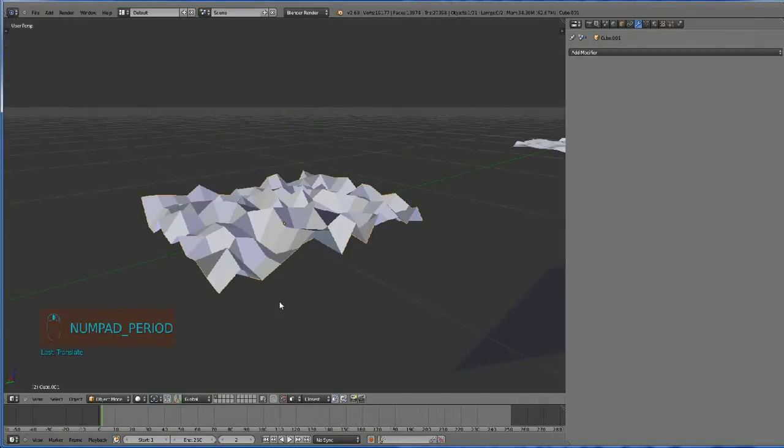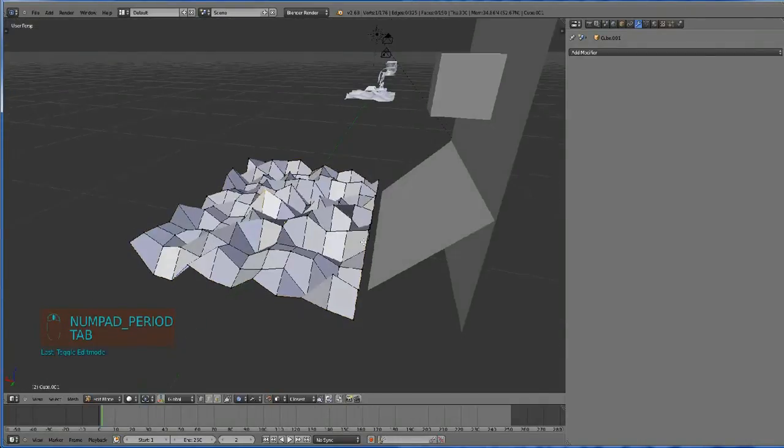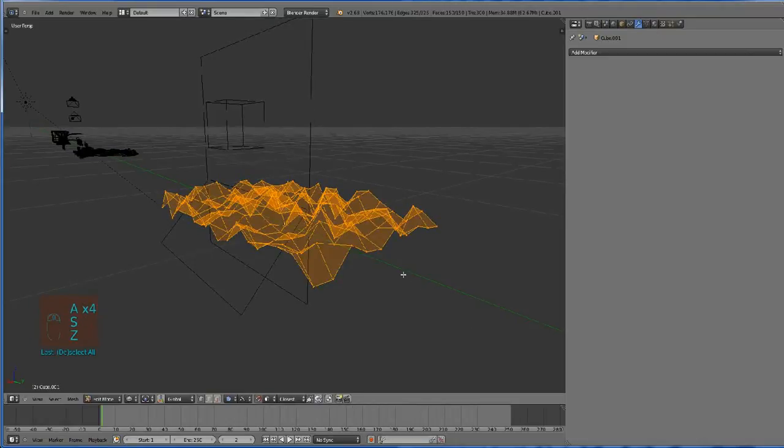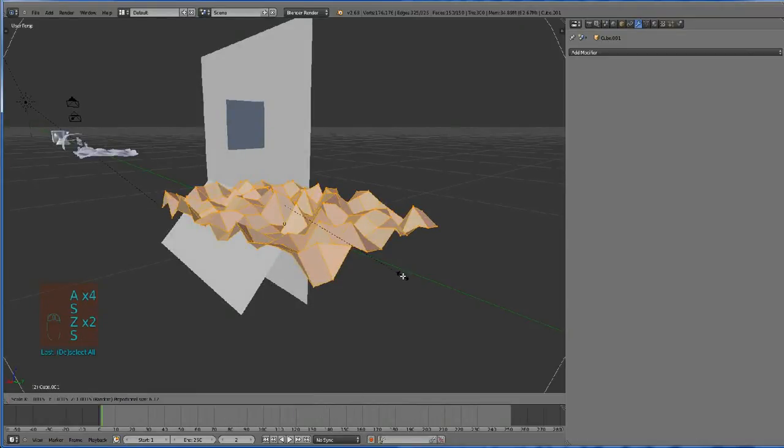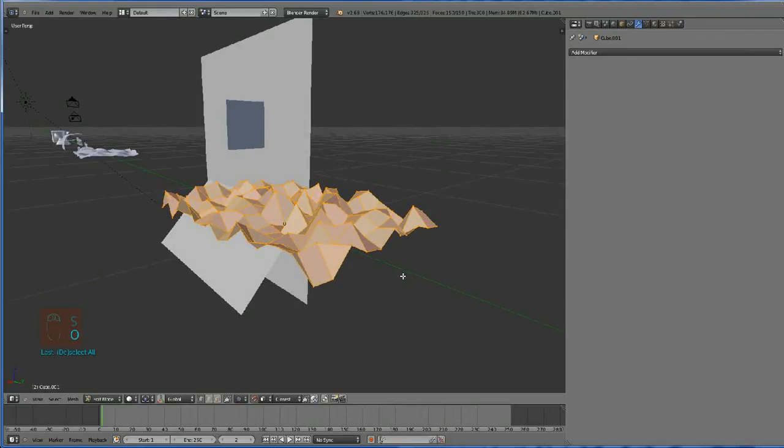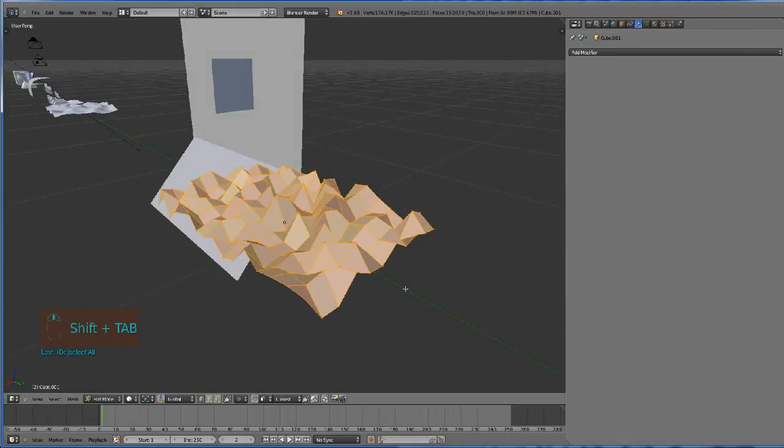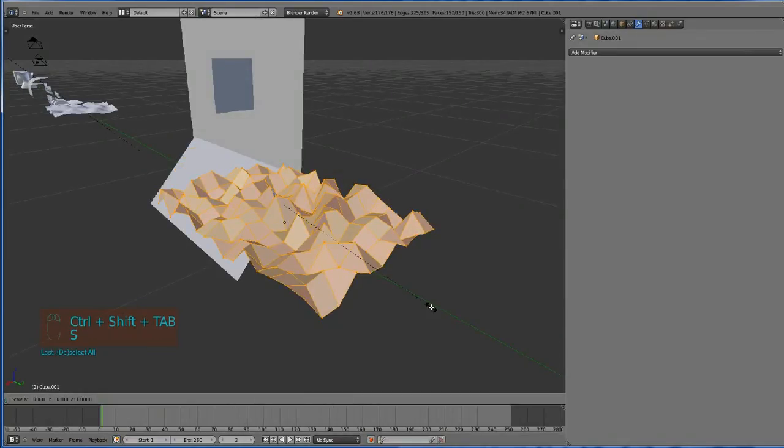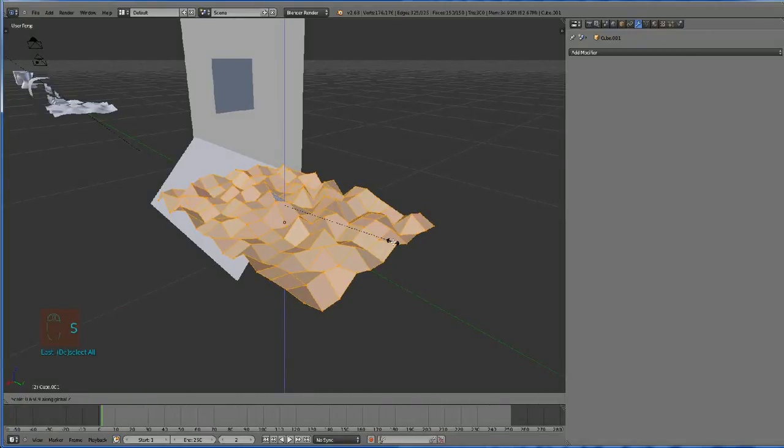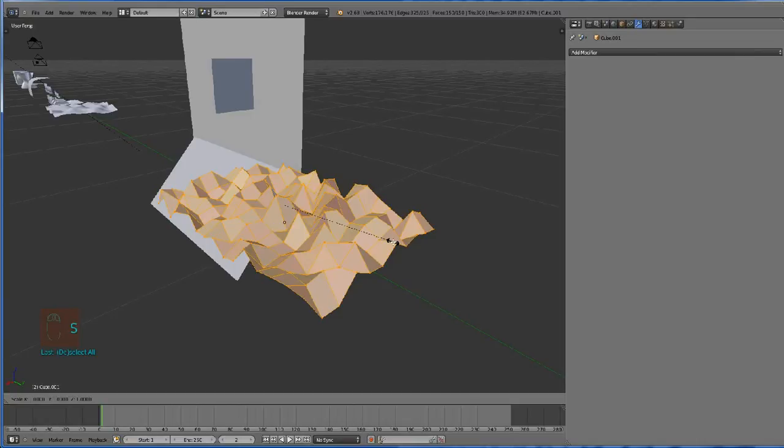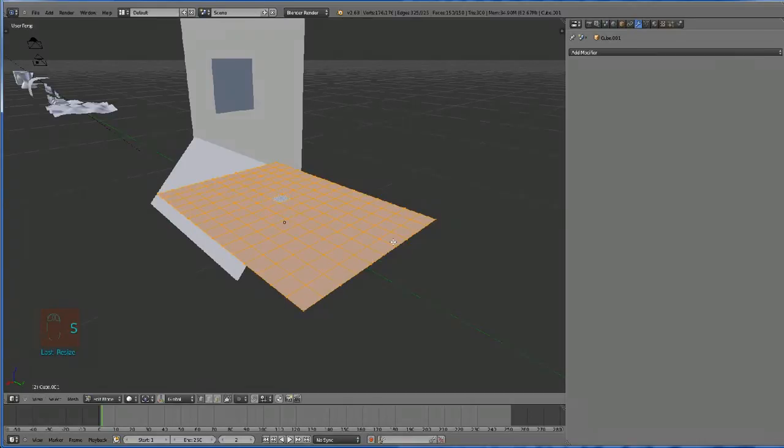If you want to flatten something by scaling, turn off proportional editing. To flatten like by scaling Z, just scale Z zero enter. So you have to flatten something: scale, Z, zero, enter.